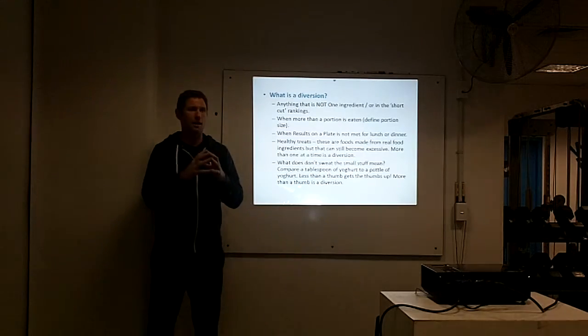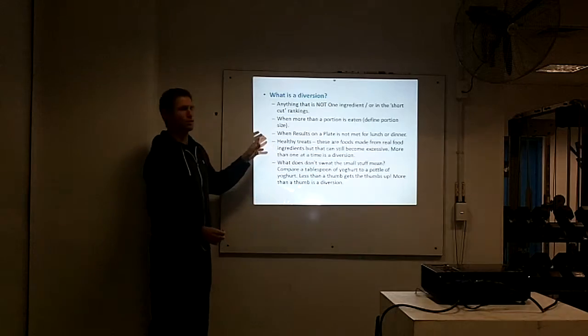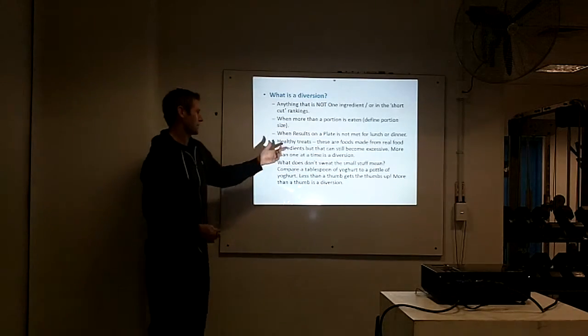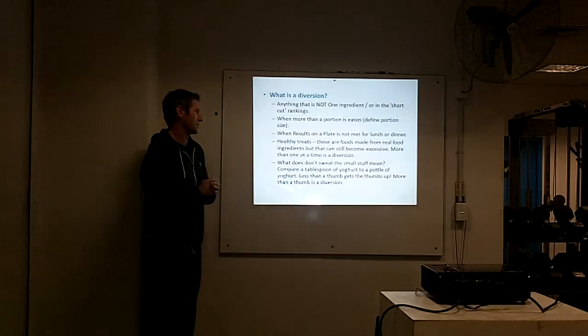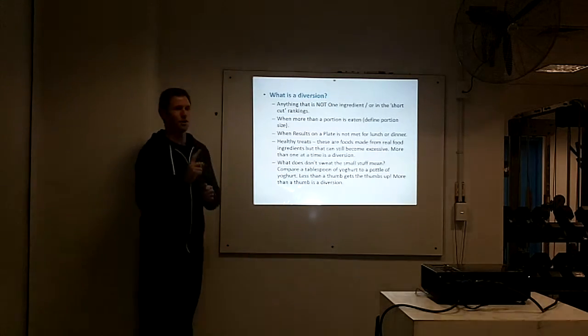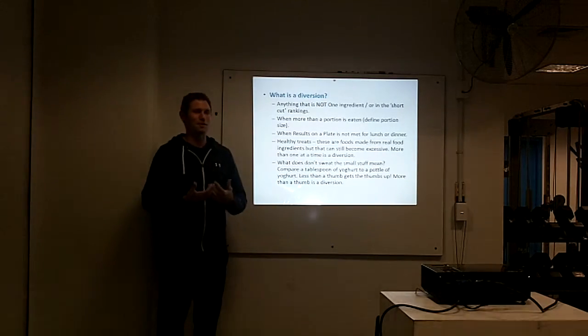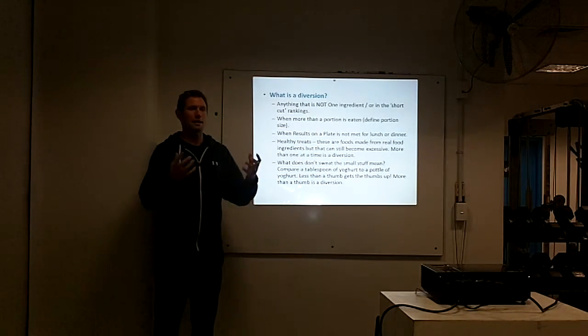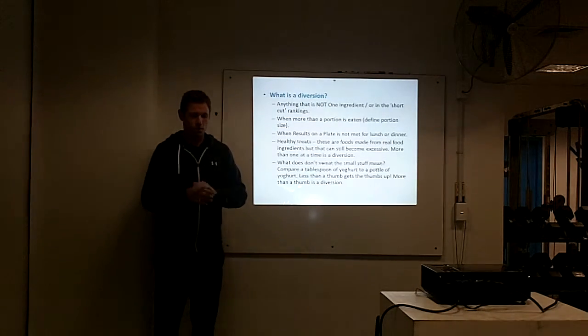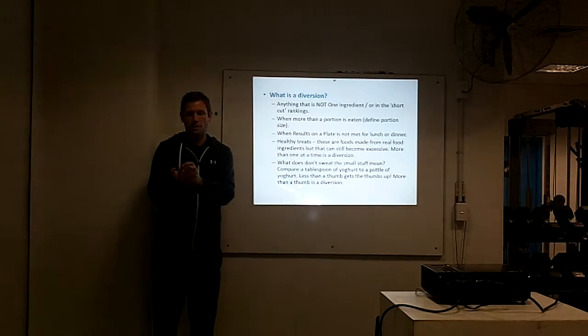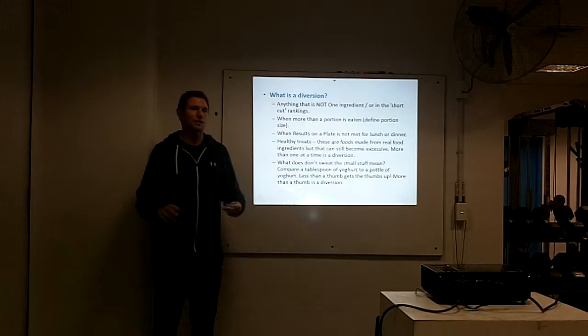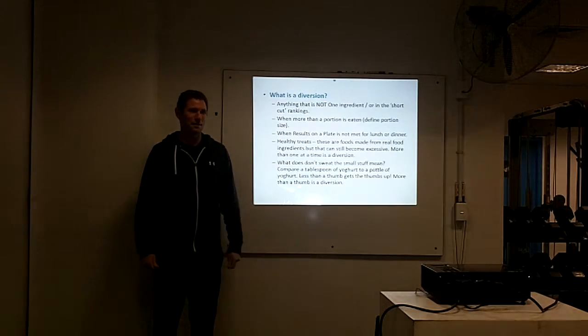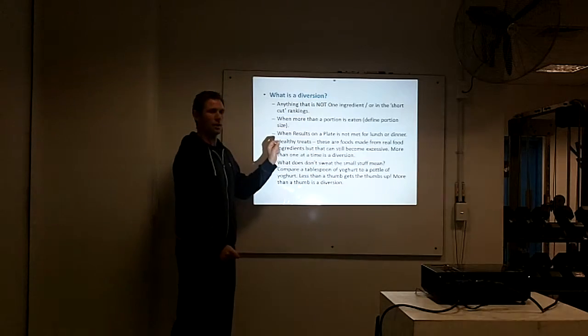You need to treat these as treats. We believe healthy treats, these are foods made from real food ingredients, but they can still become excessive. More than one at a time is a diversion. Dan and I thought the best way to deal with this is if you make up a delicious little coconut maple syrup type cocoa ball thing and you have one, let it slide. If you have your second, that counts.